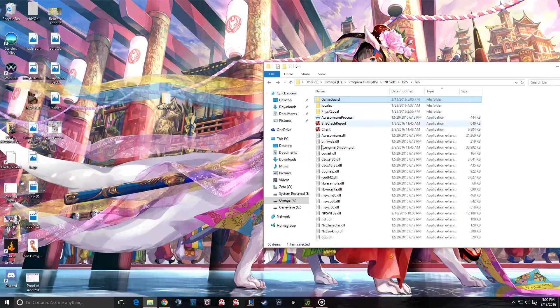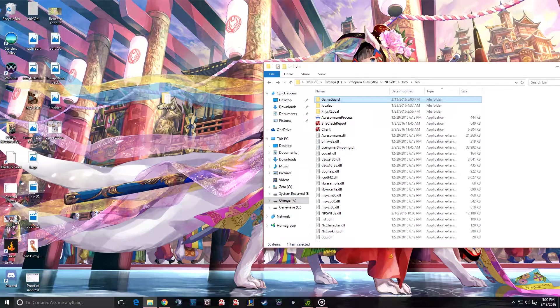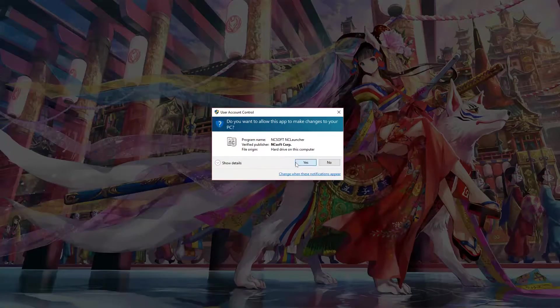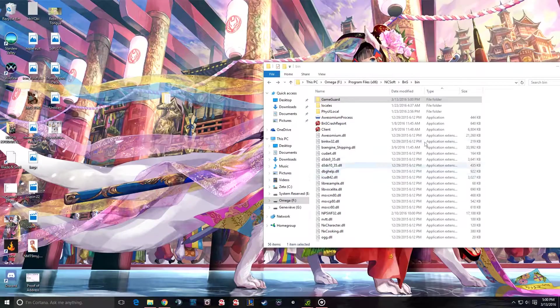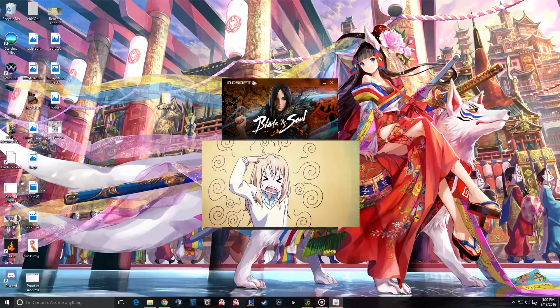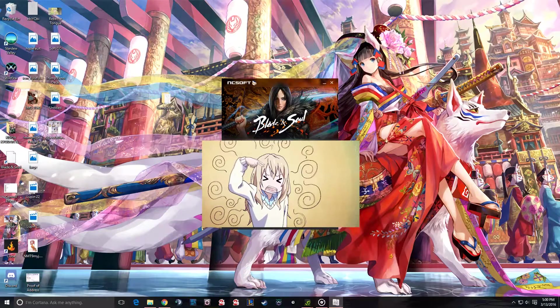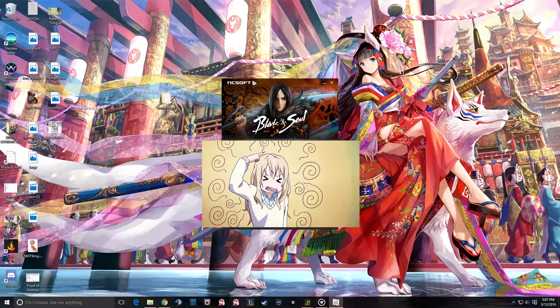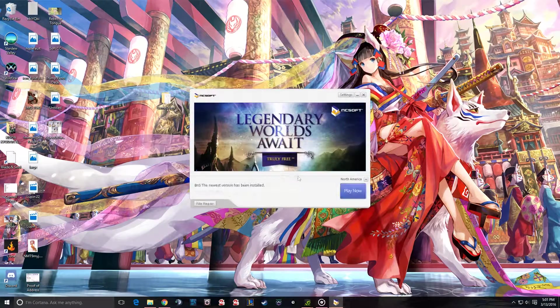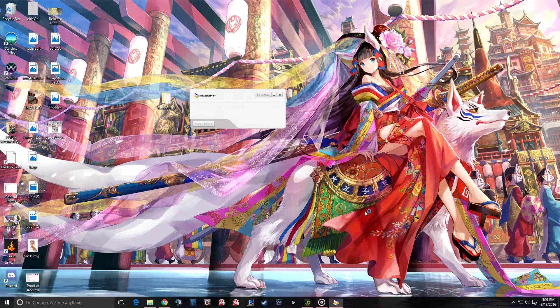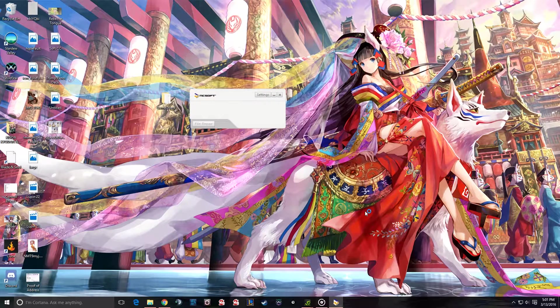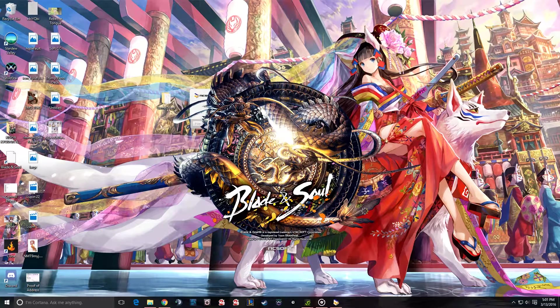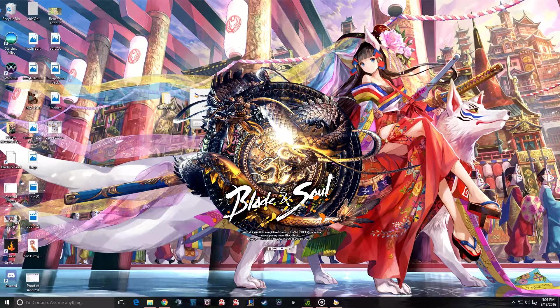All right, and now when you run Blade & Soul, it should work. And there you go, you see the splash screen, it's going to start the game.